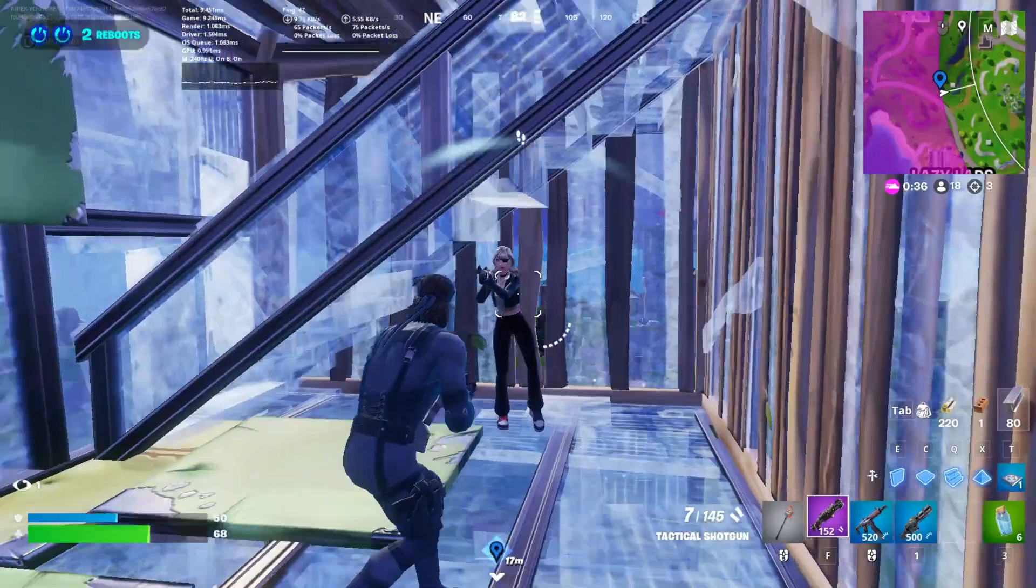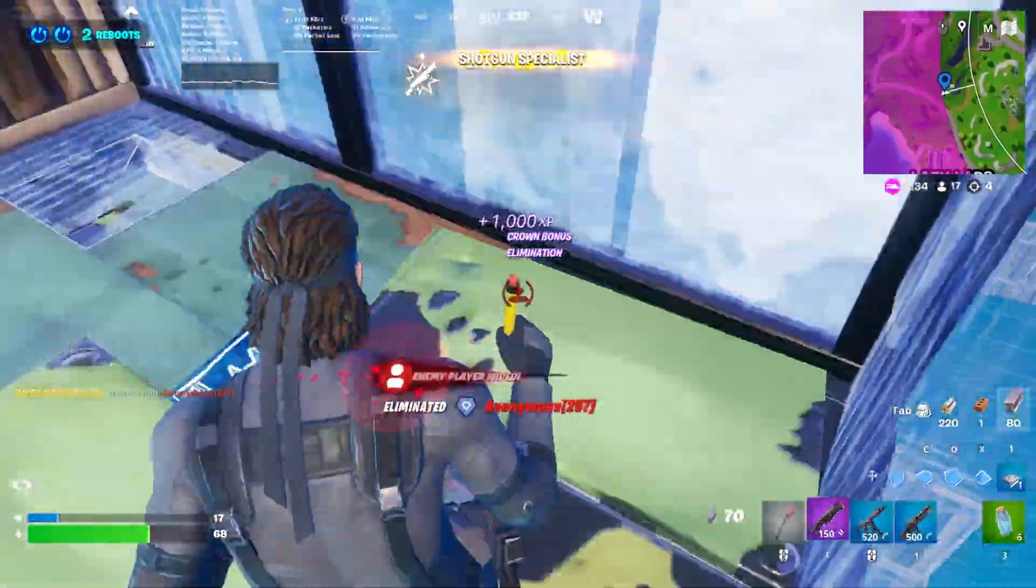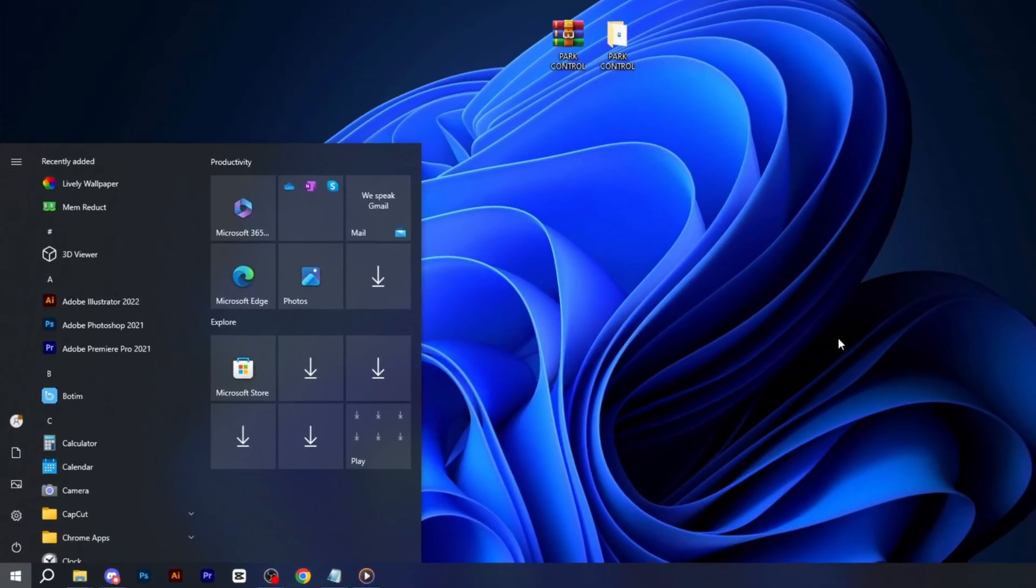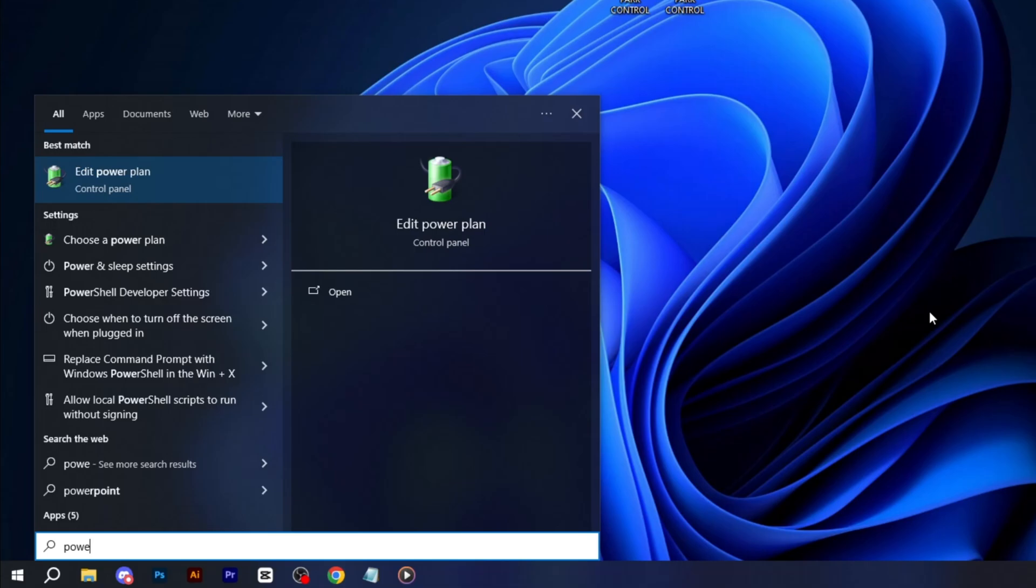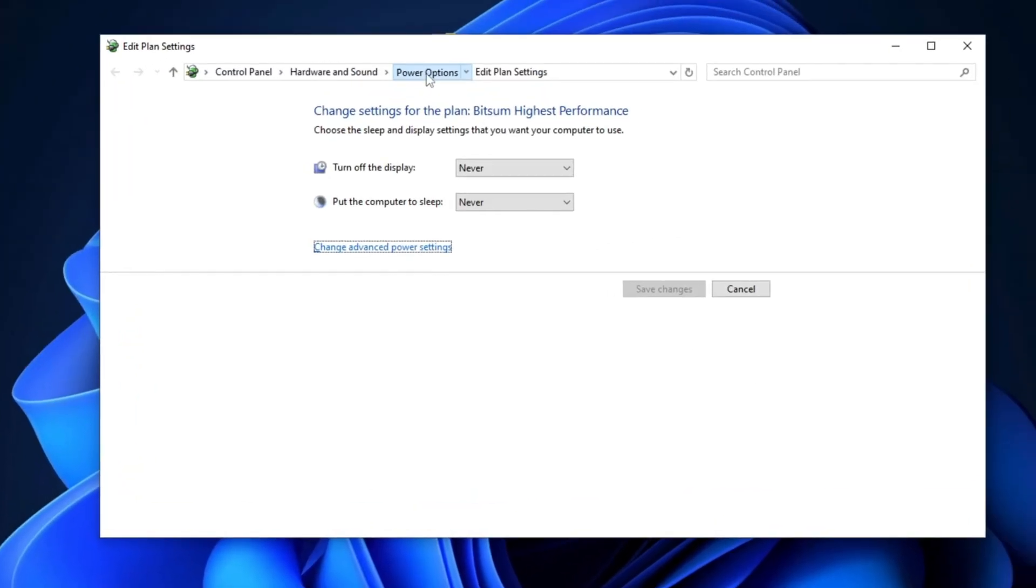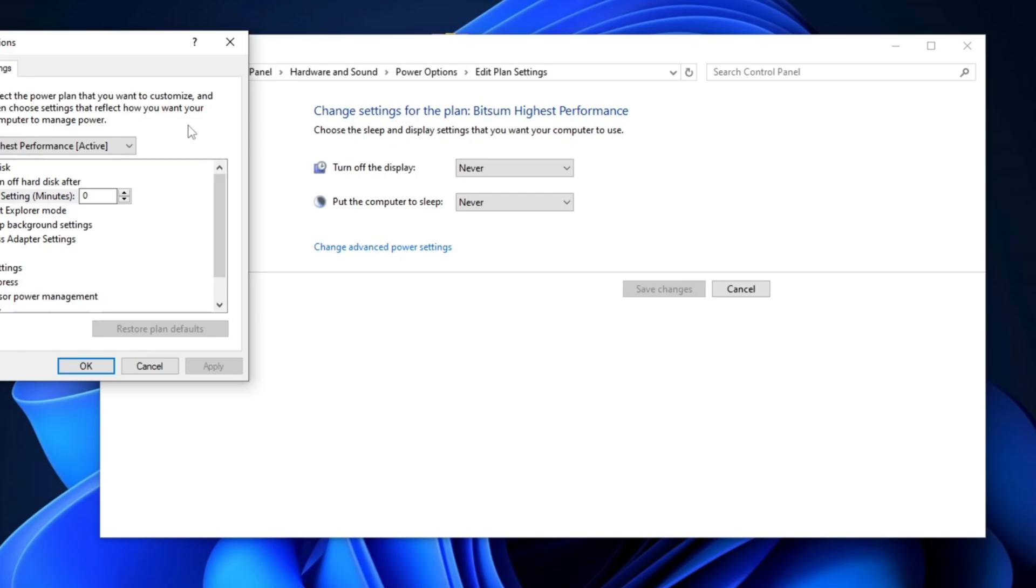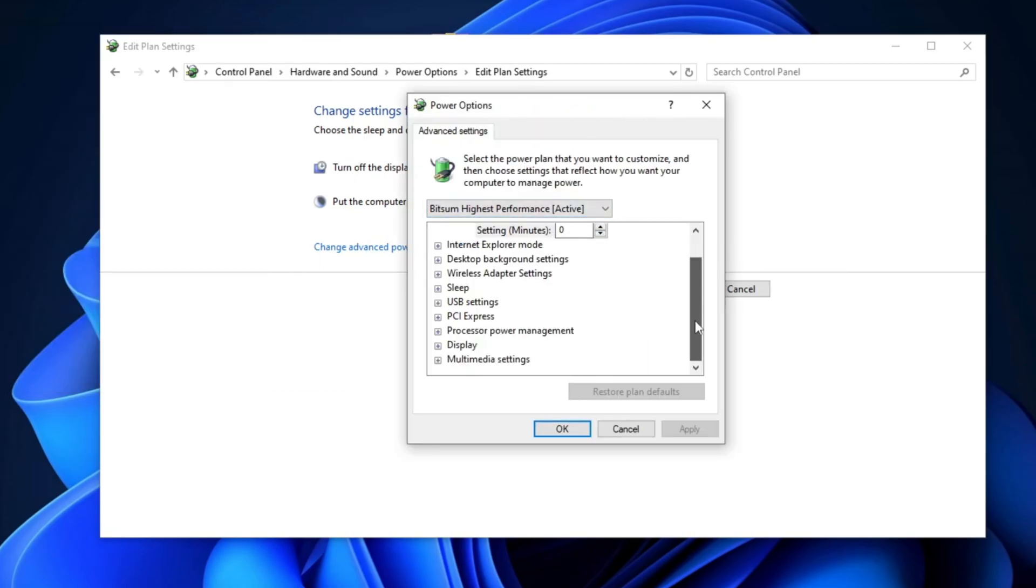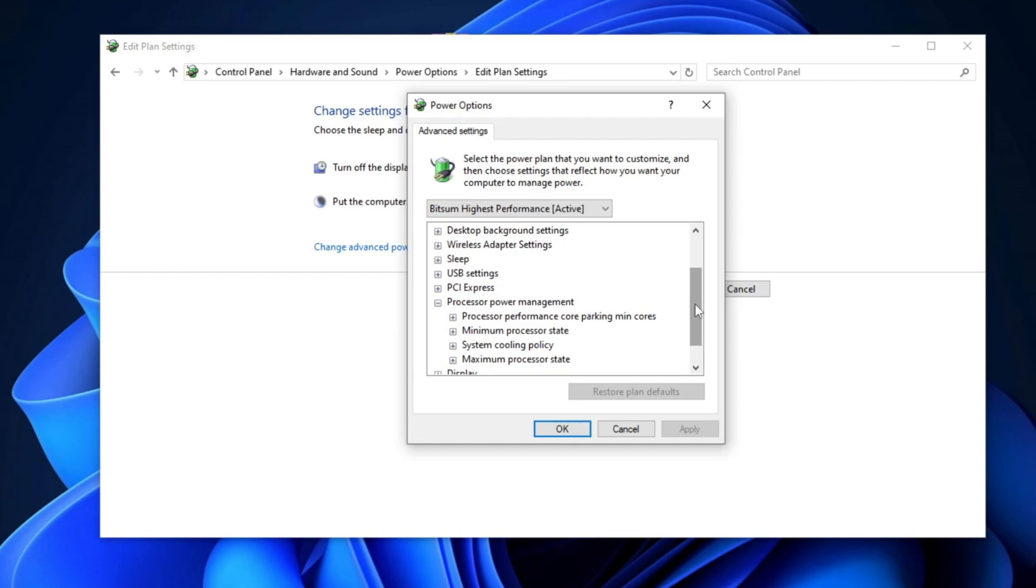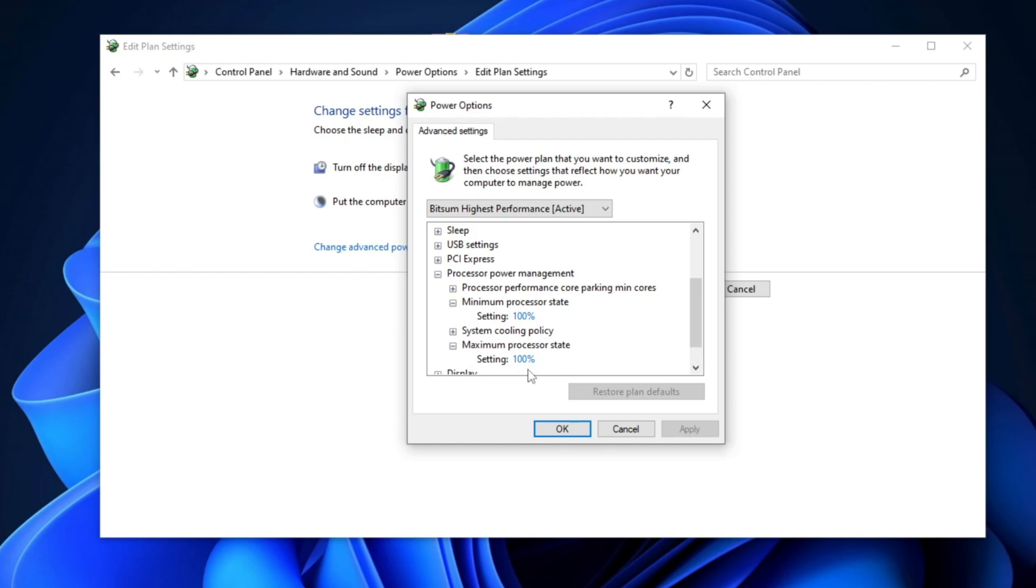After that, here is some best Windows settings to get better performance for your game. So, simply search for Power in the Windows search bar and select Edit Power Plan. Under Power Options, choose Bitsum High Performance, then go to Change Plan Settings, then Change Advanced Power Settings. Set the Hard Disk to 0, and under Processor Power Management, set both Minimum Processor State and Maximum Processor State to 100%. Click Apply and OK.